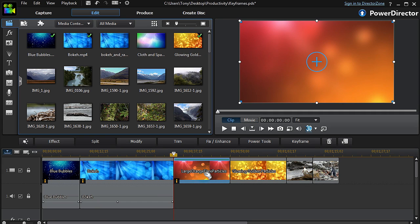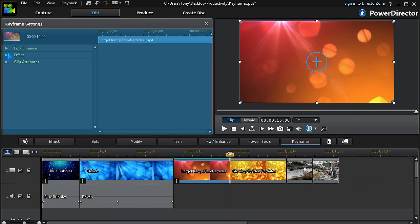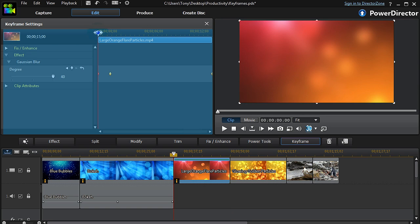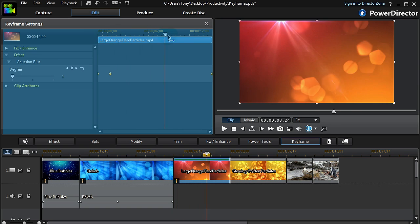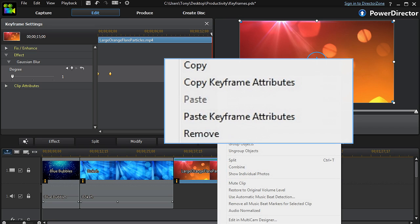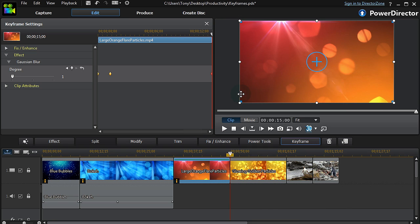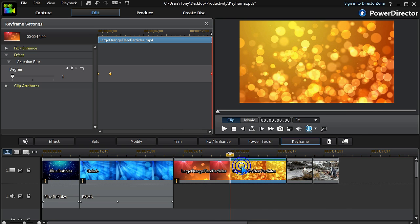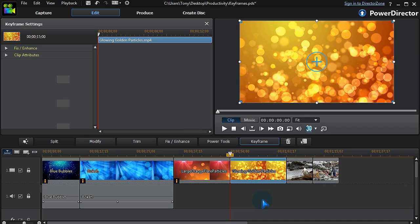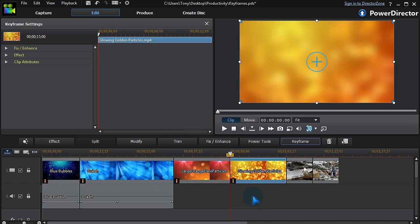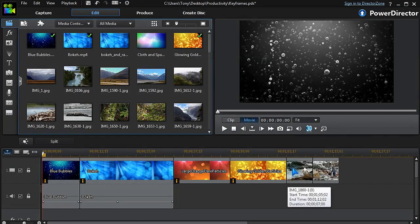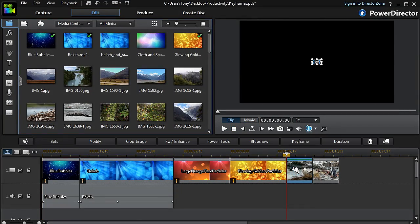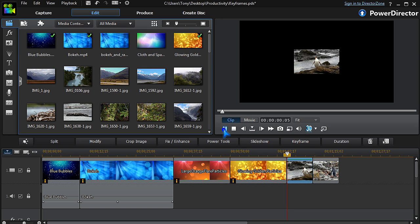The same thing applies to effects. Here the blur is set to fade off — copy the keyframe attributes and apply. A great time saver.